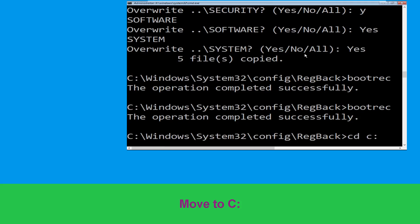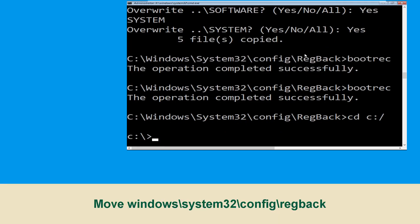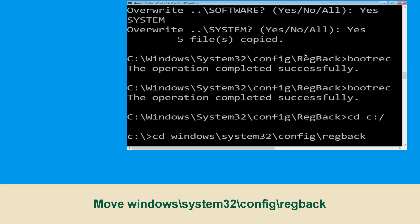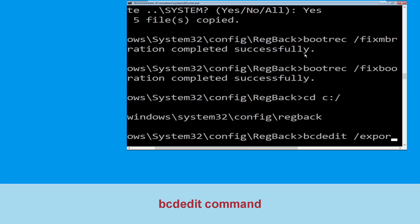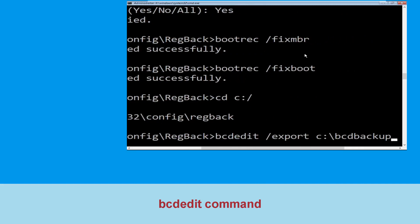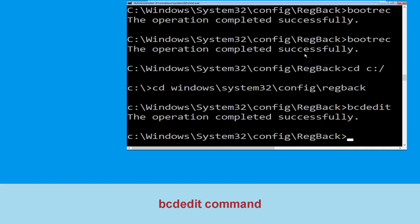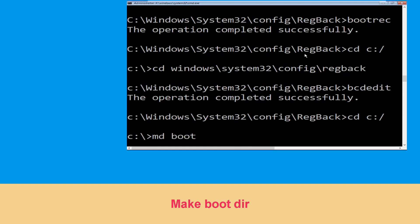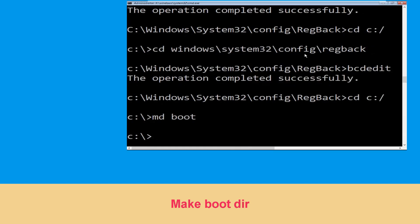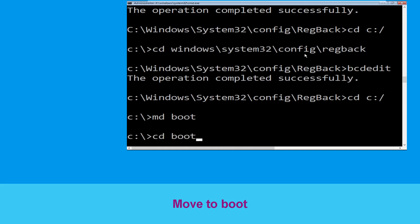Type cd c:\ and hit enter. Now type cd boot and hit enter to navigate to the boot directory.